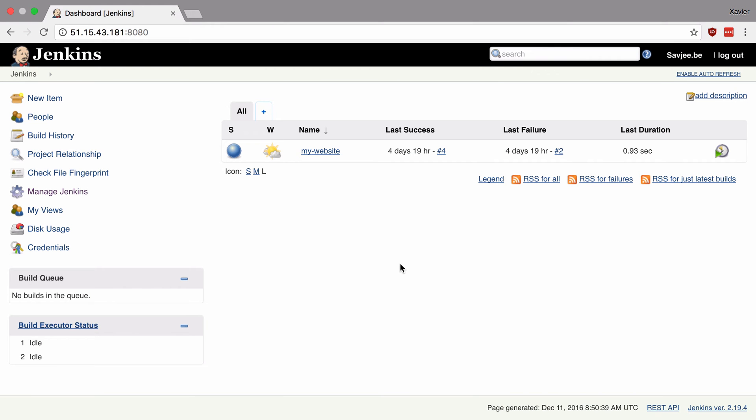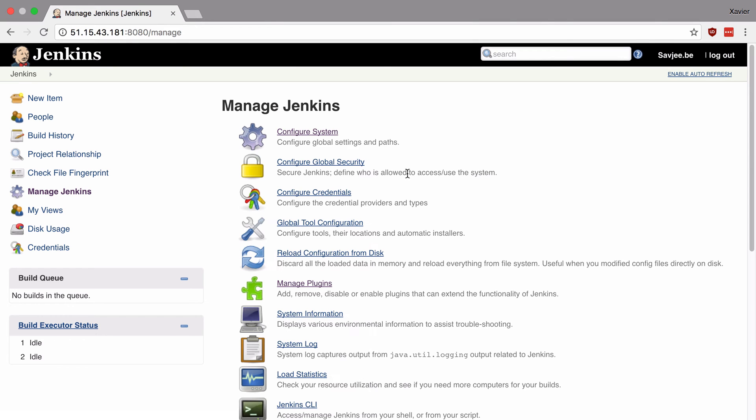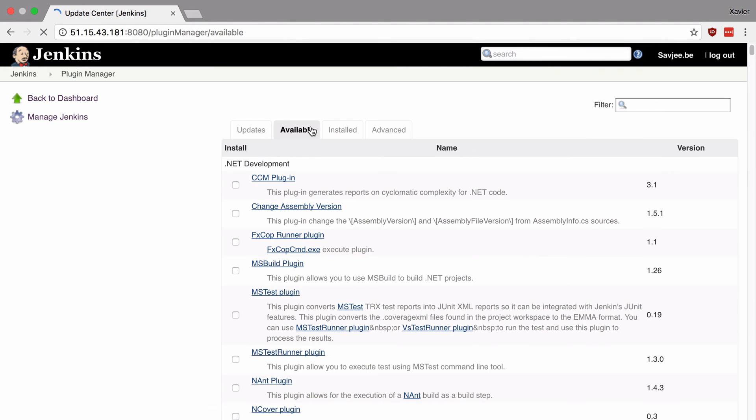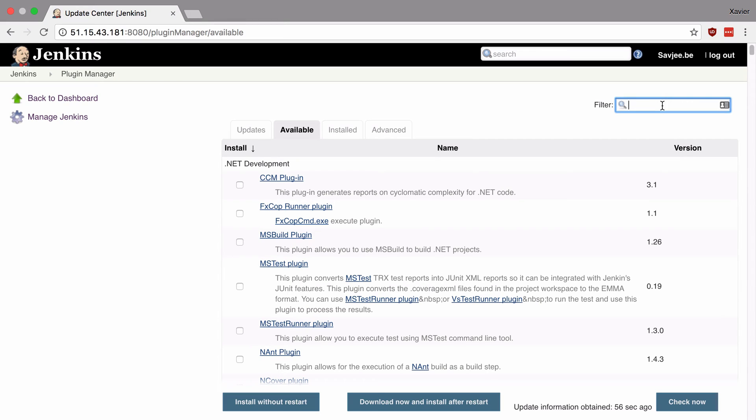Okay so here we are back at our Jenkins installation and the first thing that we need to do is install the simple theme plugin. So to do this we're going to go to manage Jenkins and go to manage plugins. Now go over to the tab available and here we can search for all the plugins that we can install.